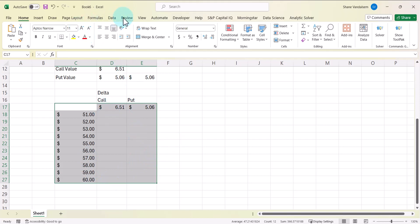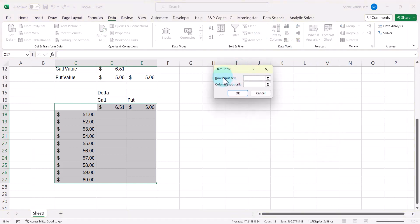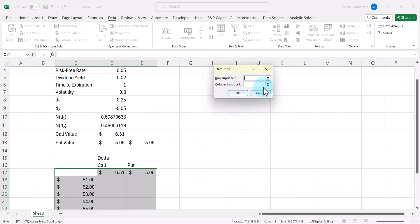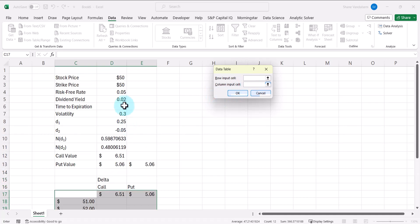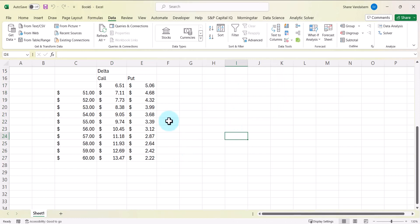The values in the column are the stock prices we're testing. I'll go to Data, then What-If Analysis, then Data Table. There's a row input cell and a column input cell — since we're only changing one variable, we'll use just the column input cell, and the variable we're changing is the stock price. The data table shows what we'd expect: as the stock price increases, the call value increases, and as the stock price increases, the put value decreases.